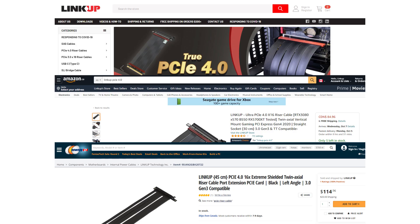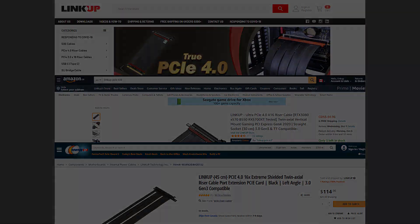There are four versions of our Ultra 4.0 riser cable. You can find these cables on our website, Amazon, Newegg, and other platforms.